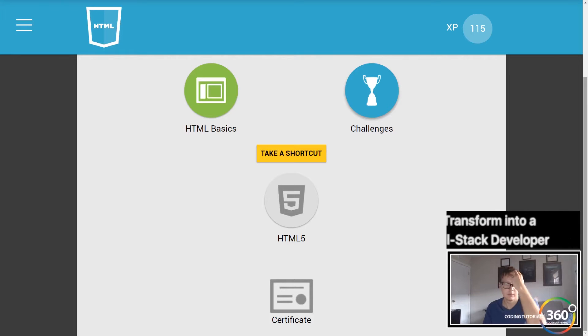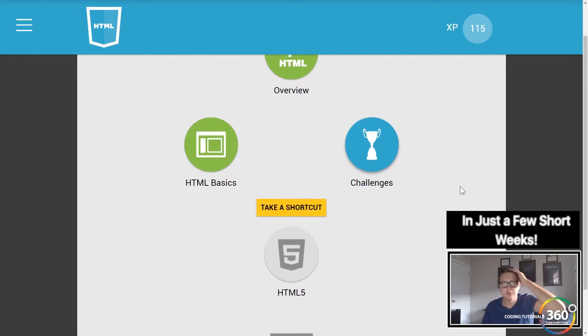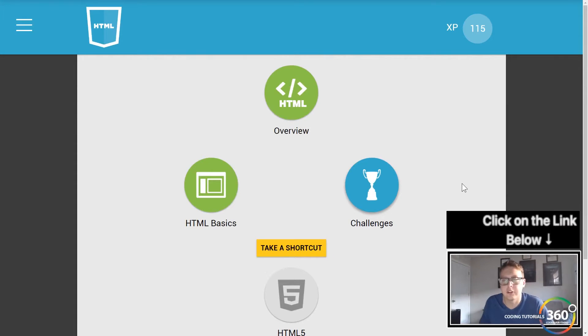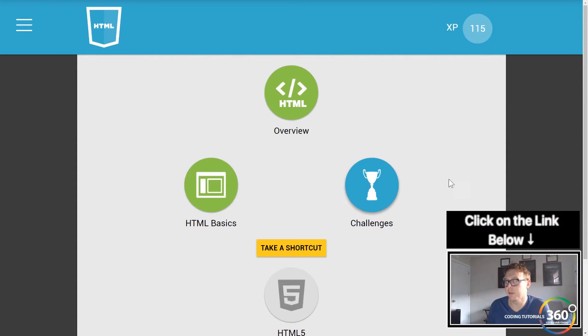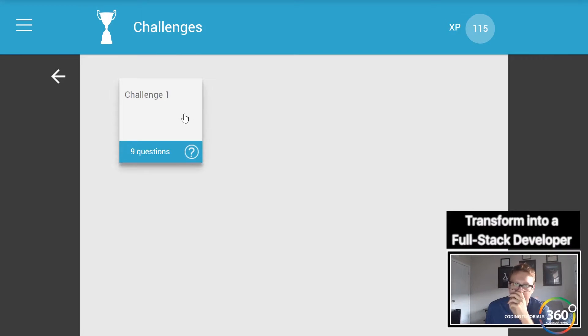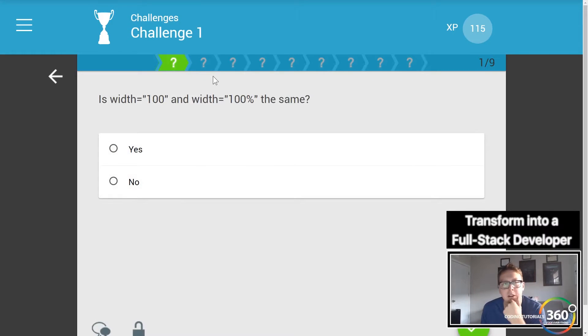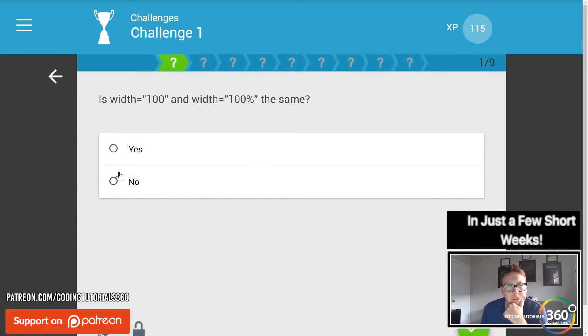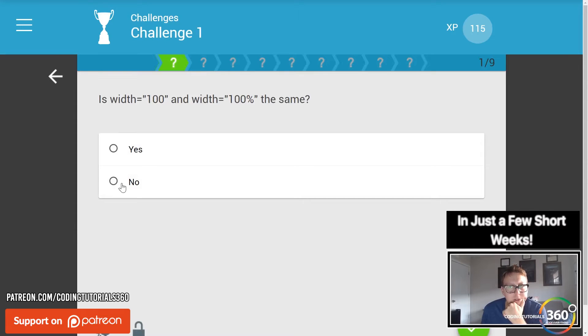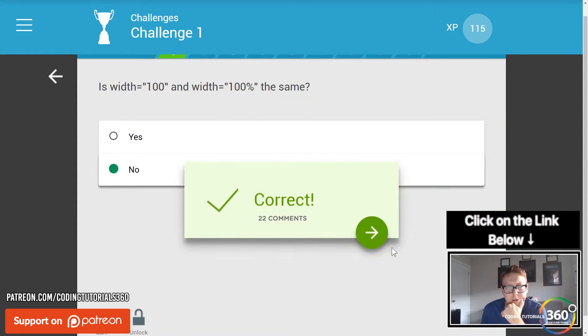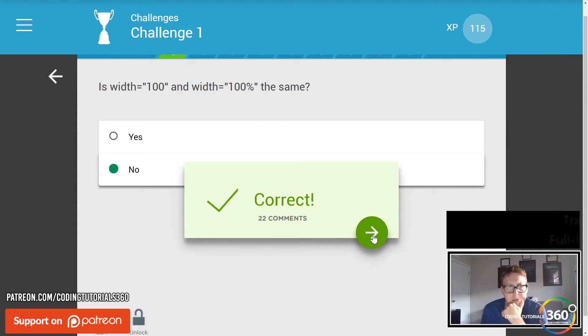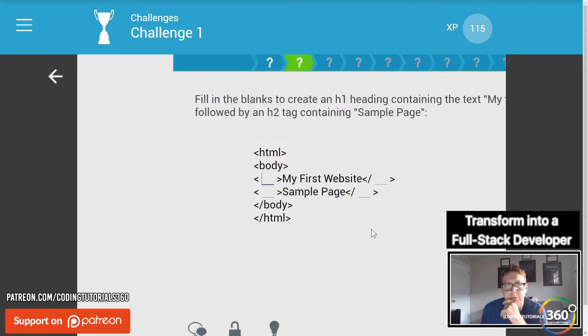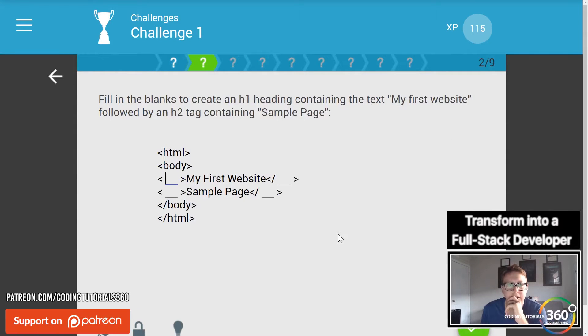Alright guys, we are back in HTML on Solo Learn doing something called challenges. Let's see what this is all about. It's got Challenge 1: Is width='100' and width='100%' the same? To be honest, I don't know this, but I'm gonna say no because I believe this inherits pixels, which seems to be the case. Alright!